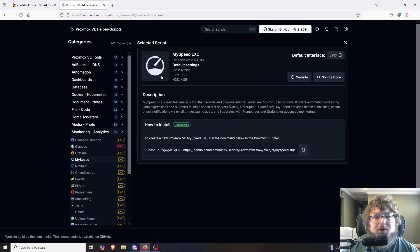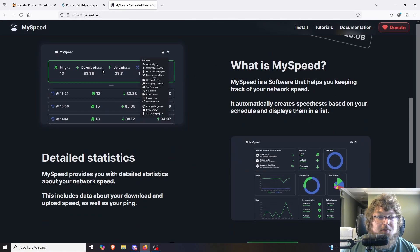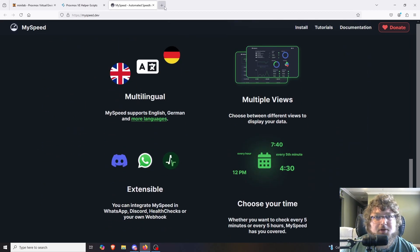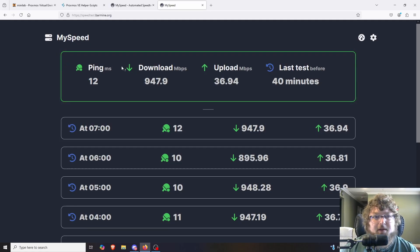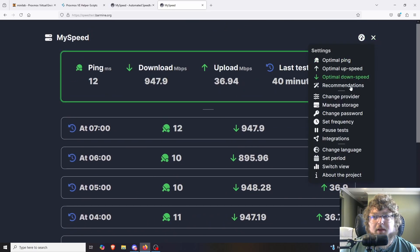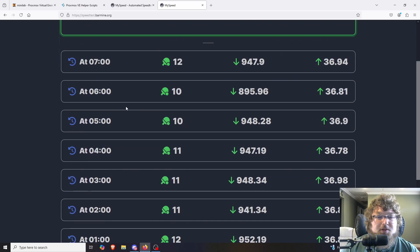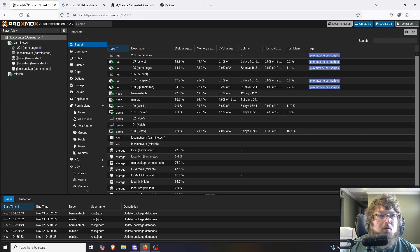We're going to click on MySpeed. We're going to be running MySpeed as an LXC container. It's going to give us one vCPU, one gigabyte of RAM, and four gigabytes of hard drive storage. You can come over here and view the MySpeed website to see what it's going to look like — it gives you a nice graph showing your internet speeds. I'll open up mine real quick. You can see I have it pull every hour and it gives you the output, and you can scroll back through the history.